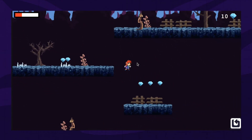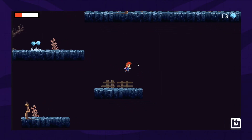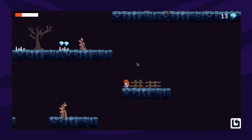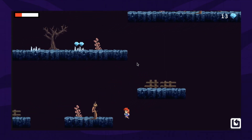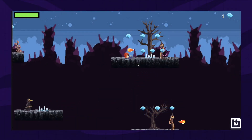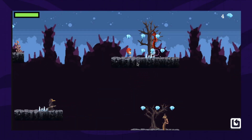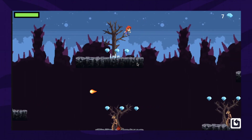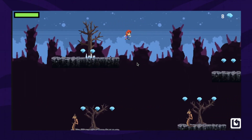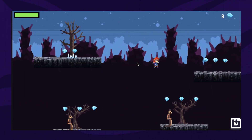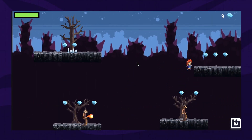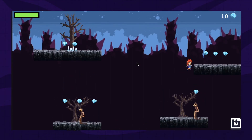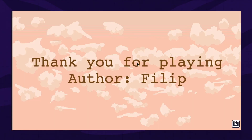Our game will have multiple levels that will be unlocked after the player reaches the finish line. Unlocked levels will be displayed in the level scene, and upon reaching the last level, the game will be finished and the credits will be displayed.